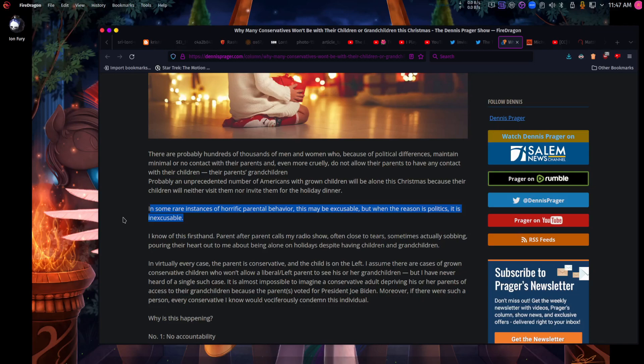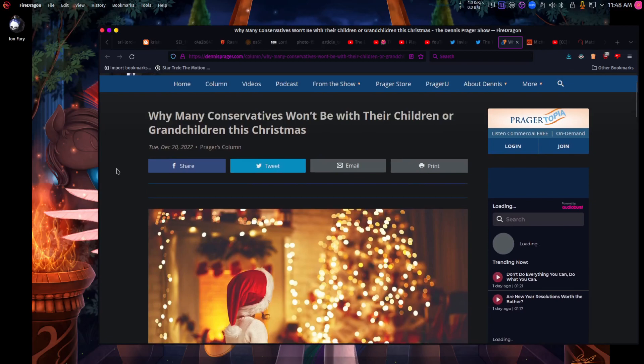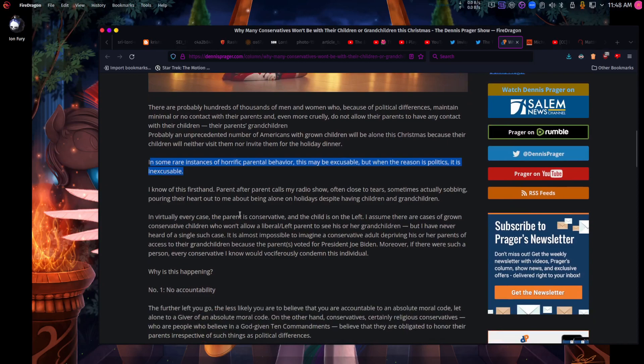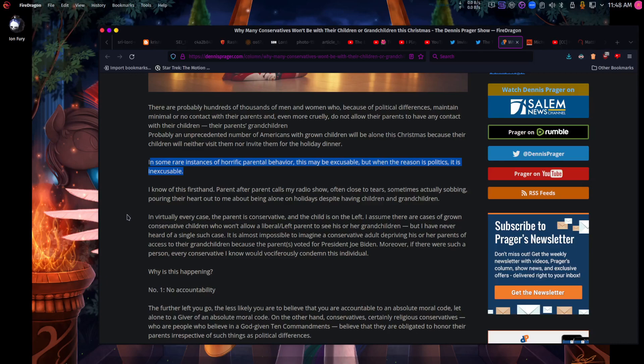It also goes the other way around where parents cut ties with children because of their political and or religious views. We see that not so much on the Christian side of things, but more so on the side of Jehovah's Witness and the Mormons. Parent after parent calls my radio show, often close to tears, sometimes actually sobbing.